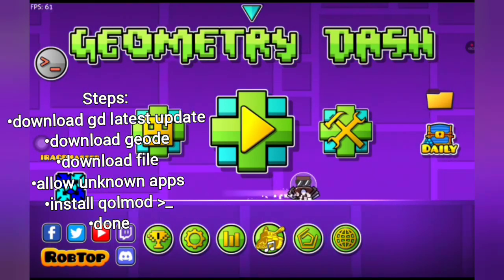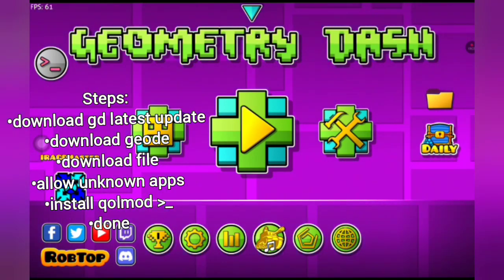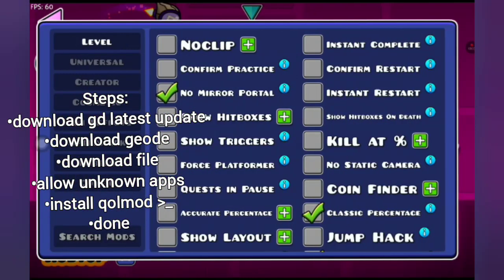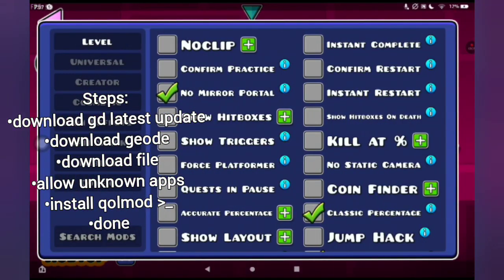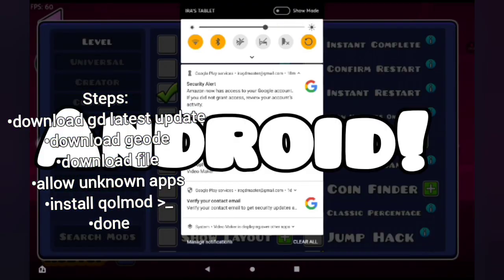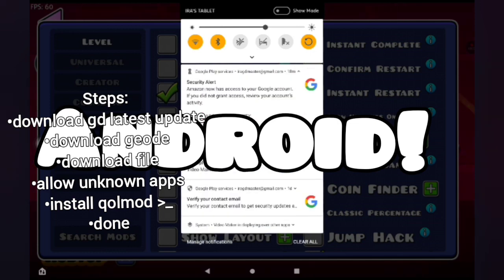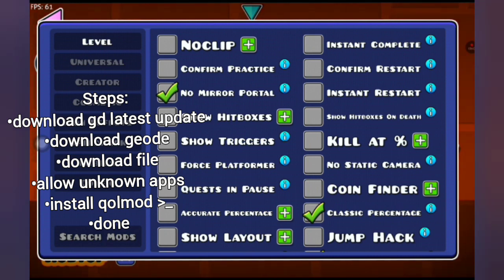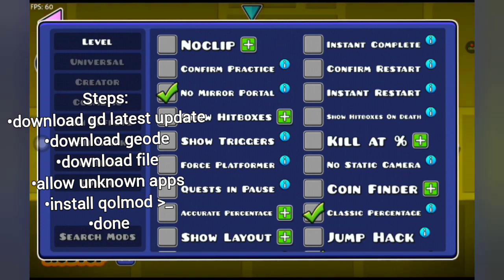Hey guys, it's your boy GD Master, and I am going to show you how to get MegaHack4Mobile. Warning: if you're trying to find a macro recorder, this does not have that, so be warned — you will not use a macro today.